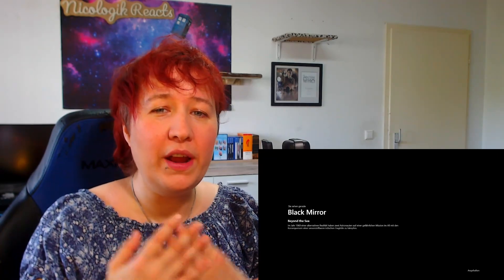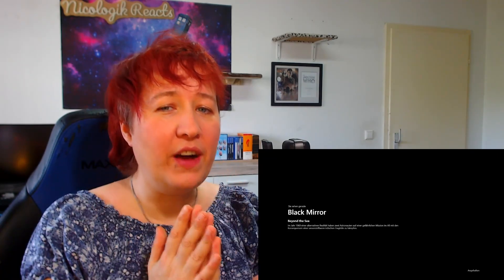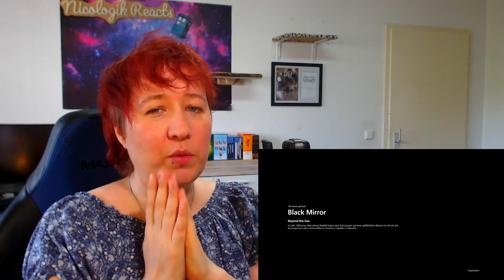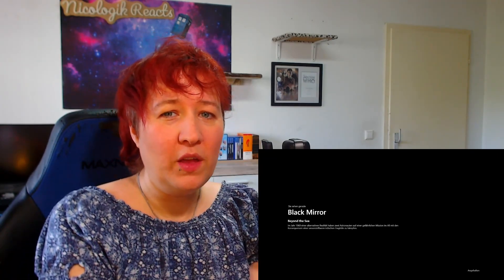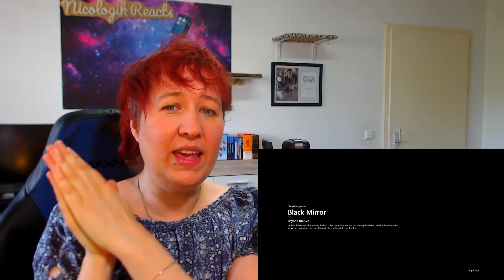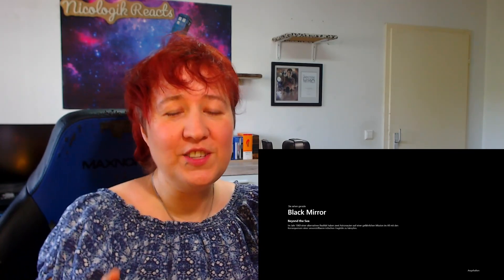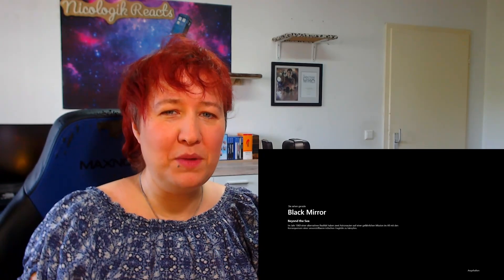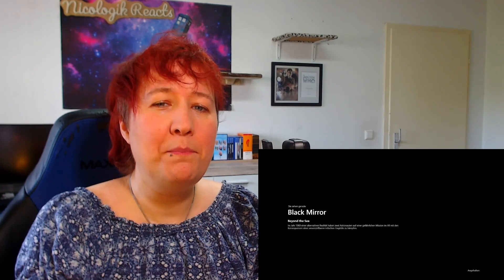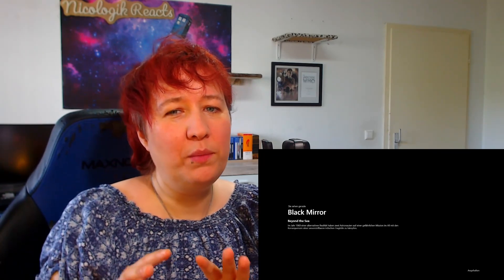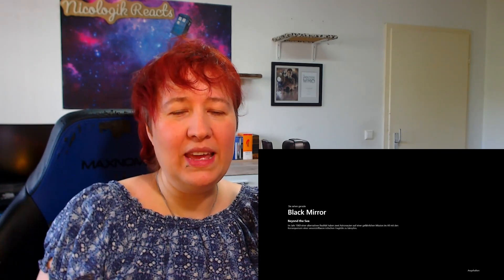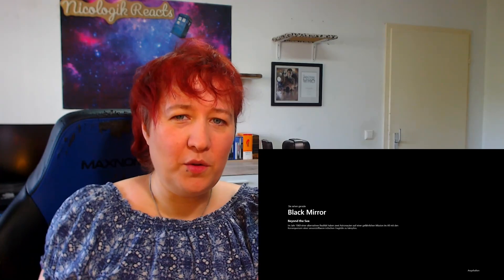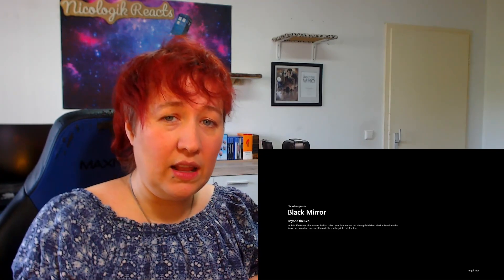If you want to see part four and part five, which will be released next week and the week after that, you can join the Black Mirror tier on my Patreon. Please remember that there will not be another video of mine telling you next week or the week after that.